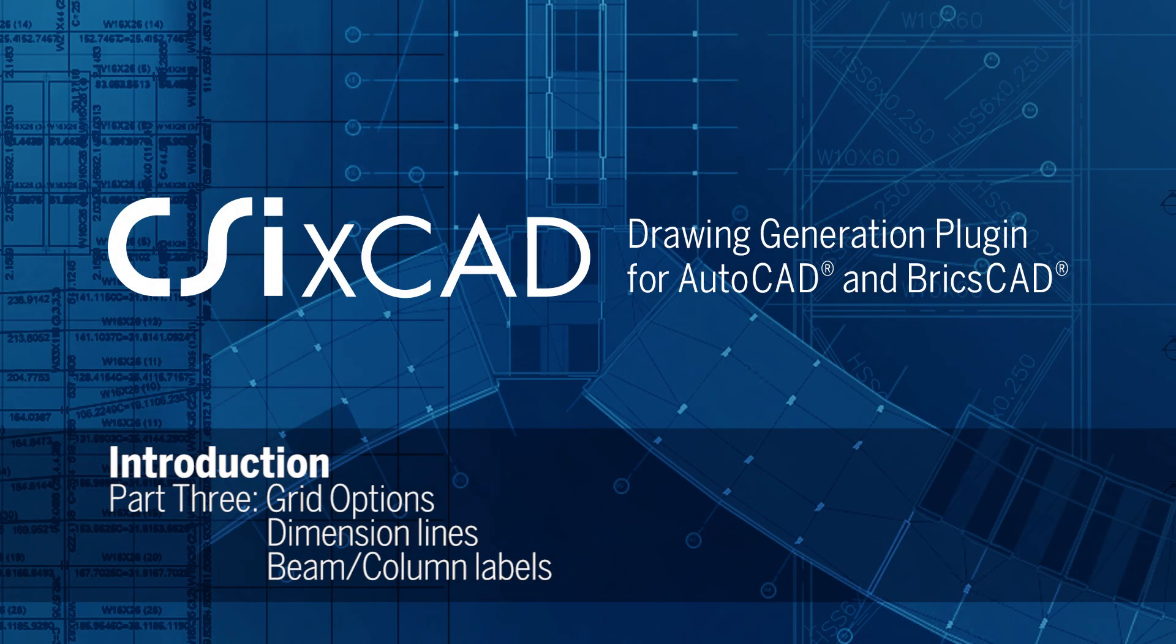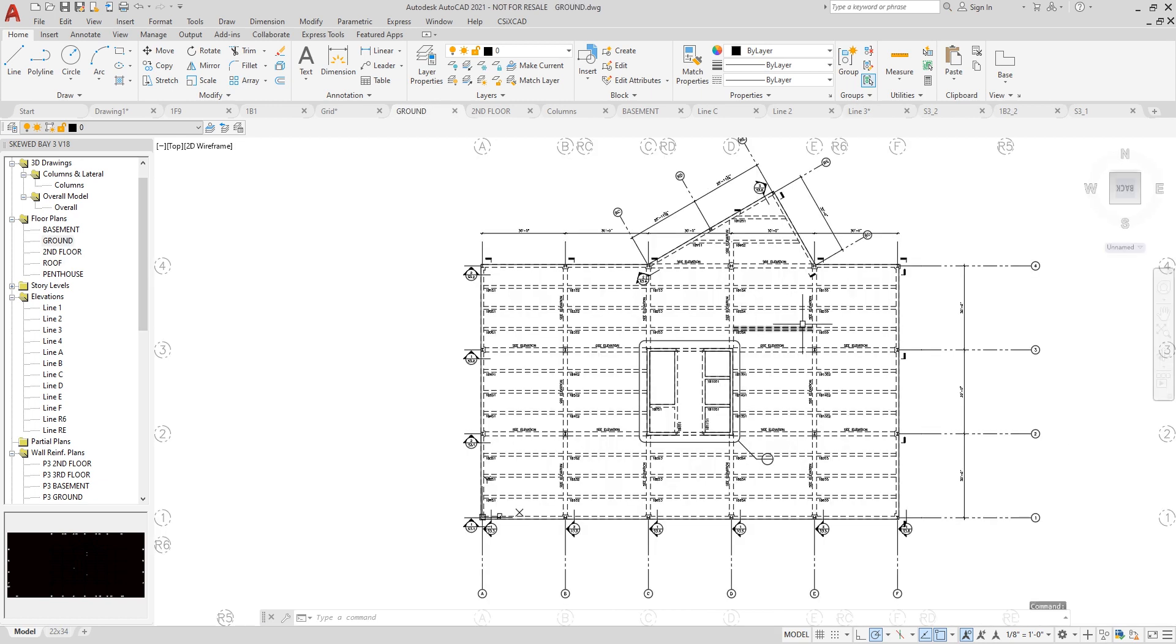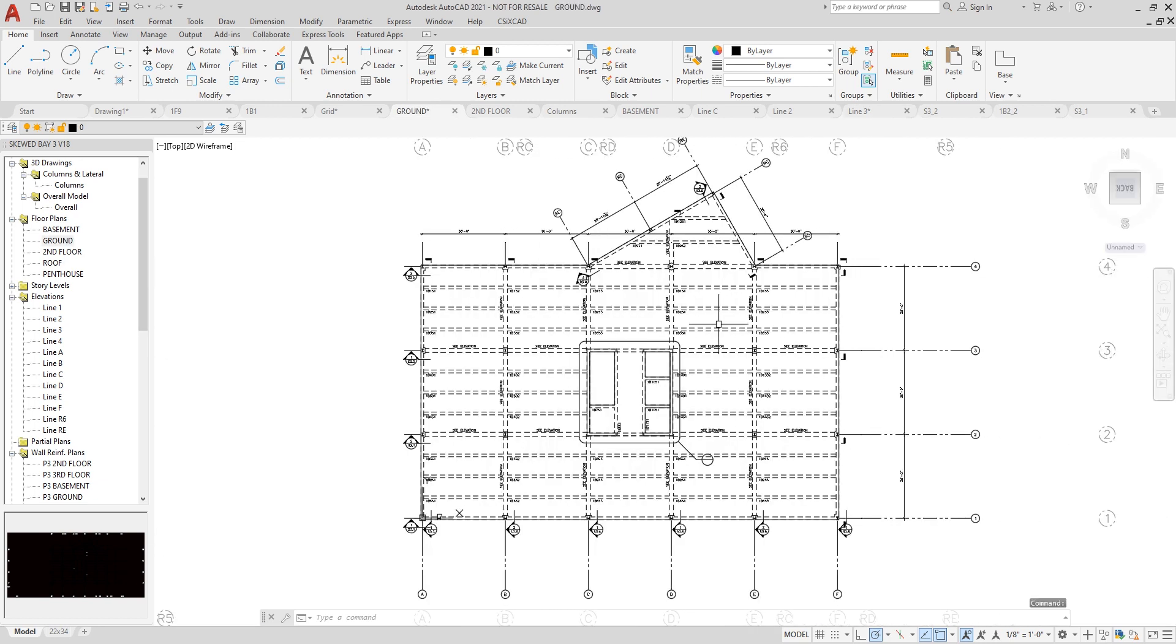Let's take a look at some floor plans. We'll start with the ground floor plan here, and I'm going to show you some other editing features that are available using CSI CrossCAD.